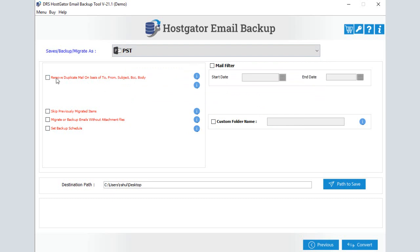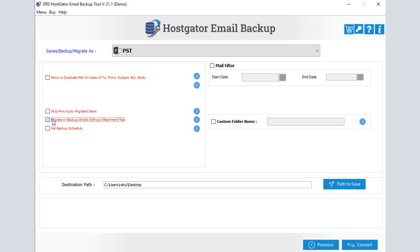If you want to remove duplicate emails, tick the checkbox 'Remove Duplicate Emails'. Skip previously migrated emails by selecting the provided option. You can also pick the option to migrate without attachments.